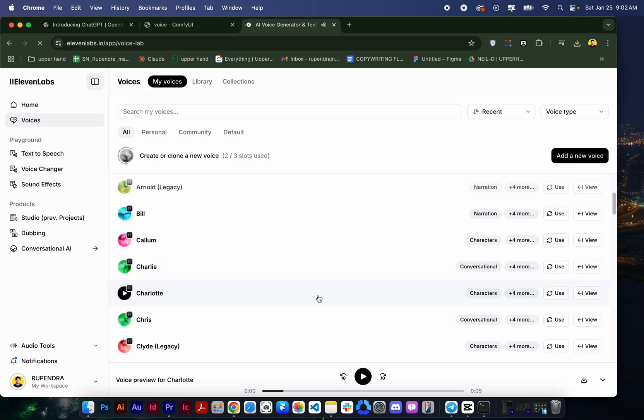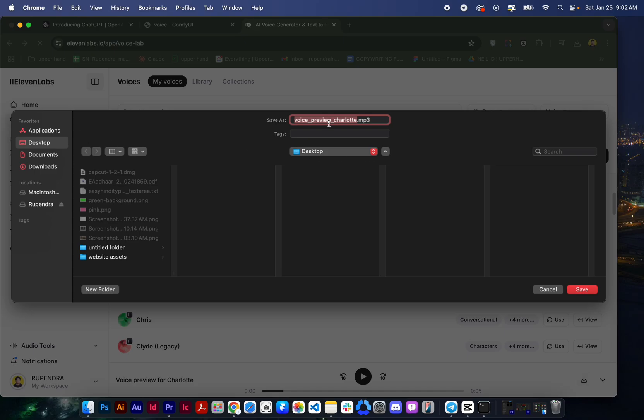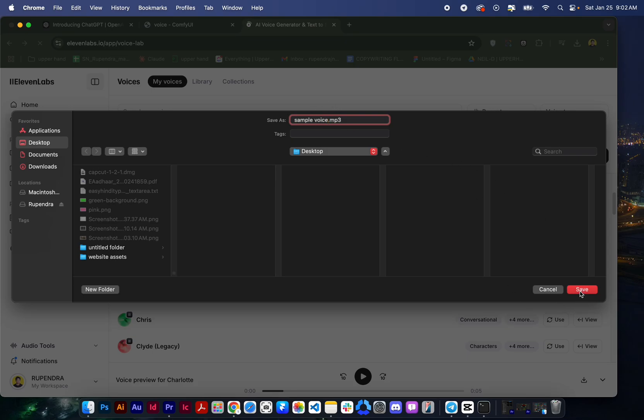I will download it to desktop. I will just name it sample voice. You can name anything, I just want to make it simple so I name it sample voice and it's downloaded in my desktop.